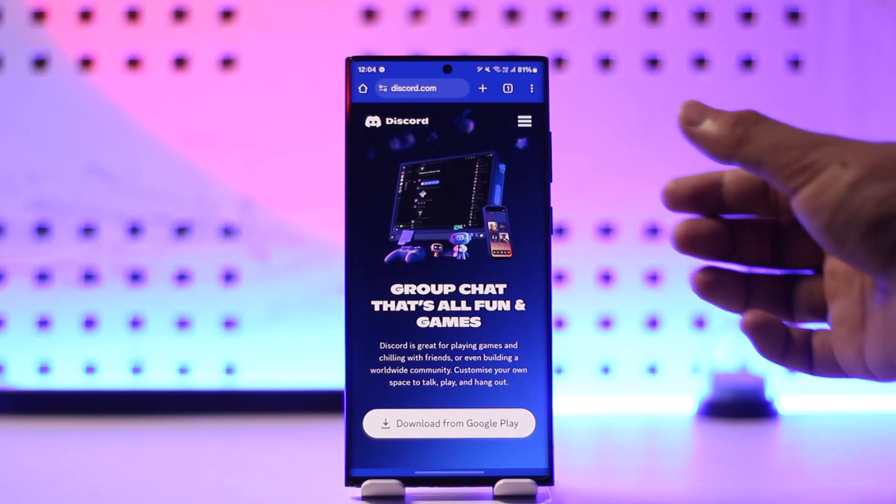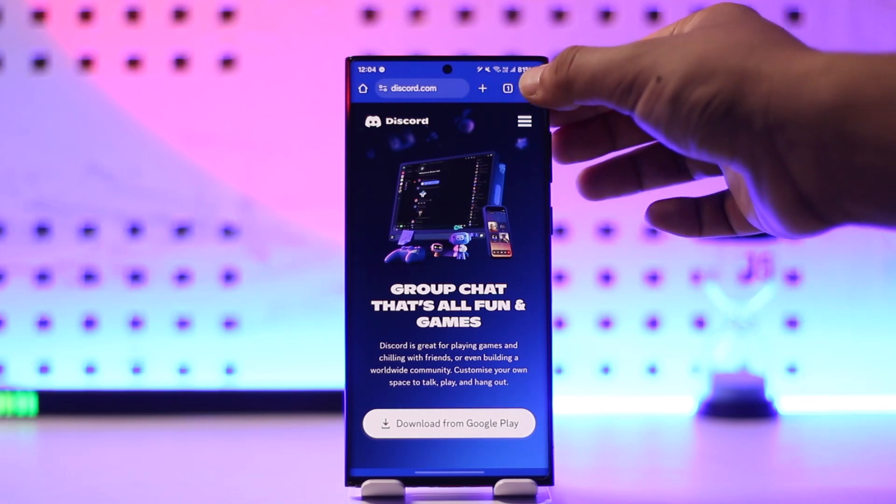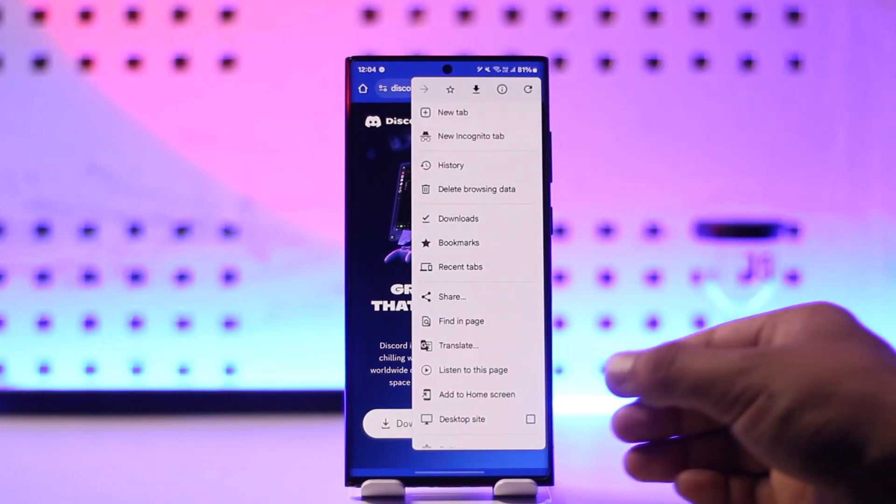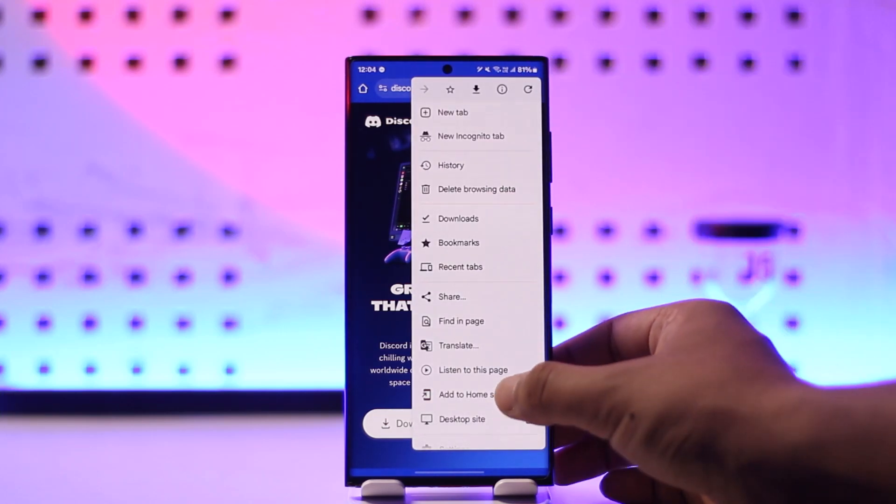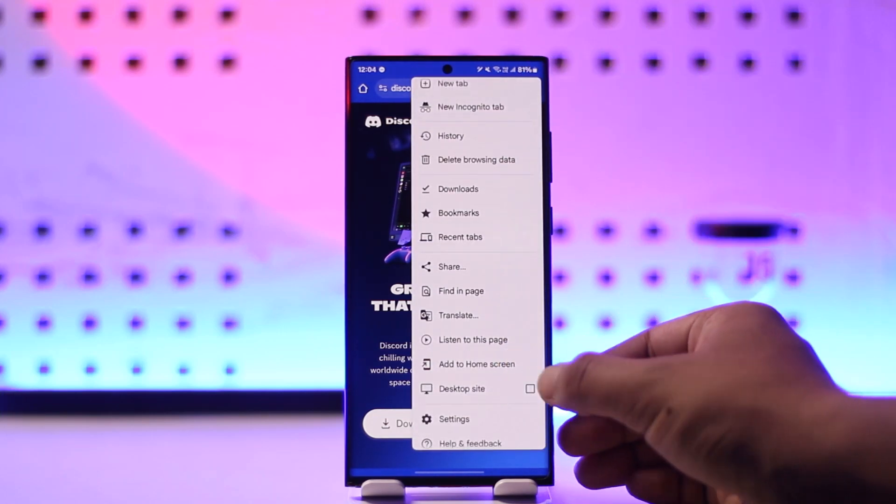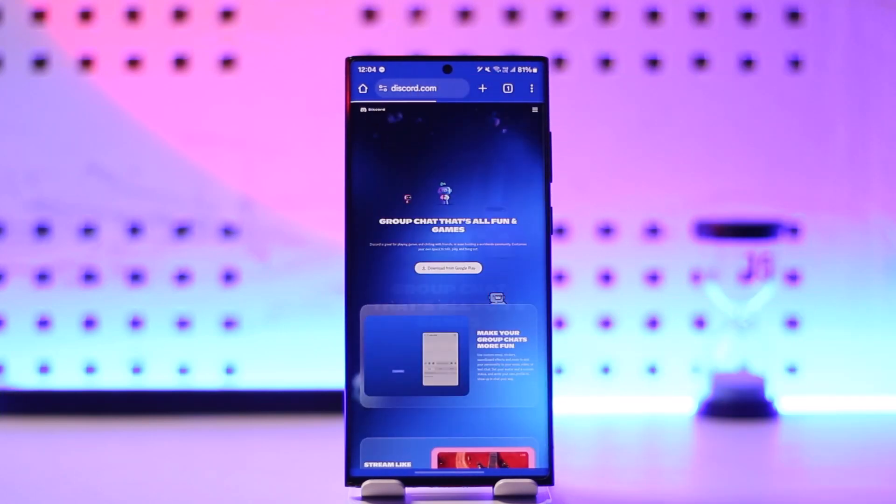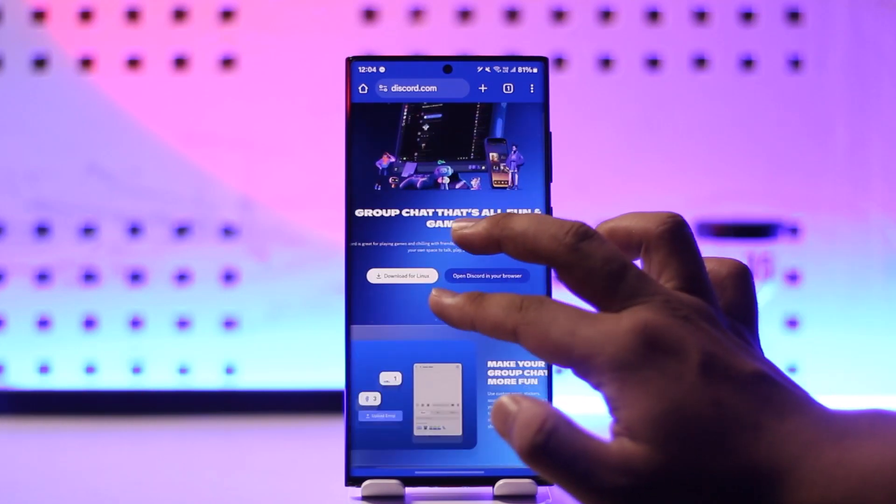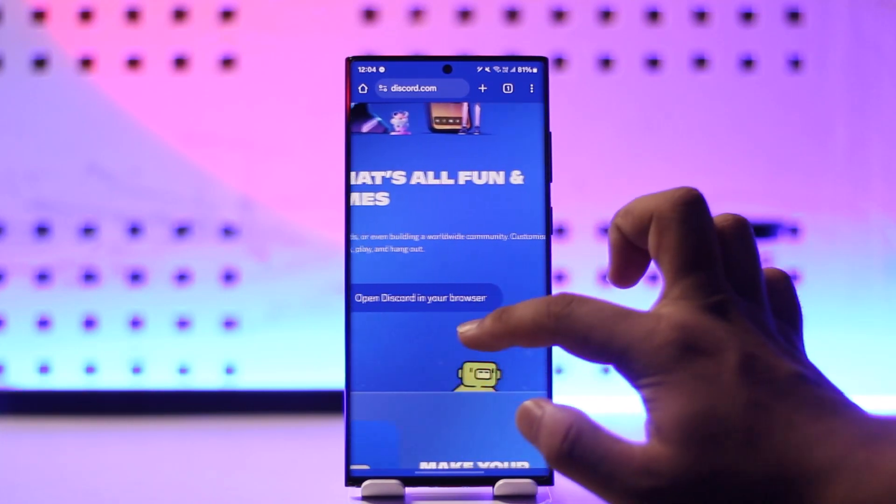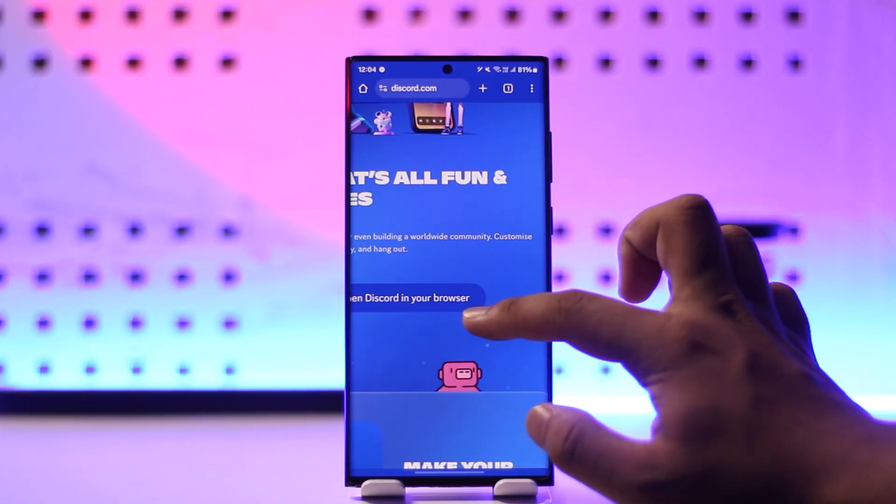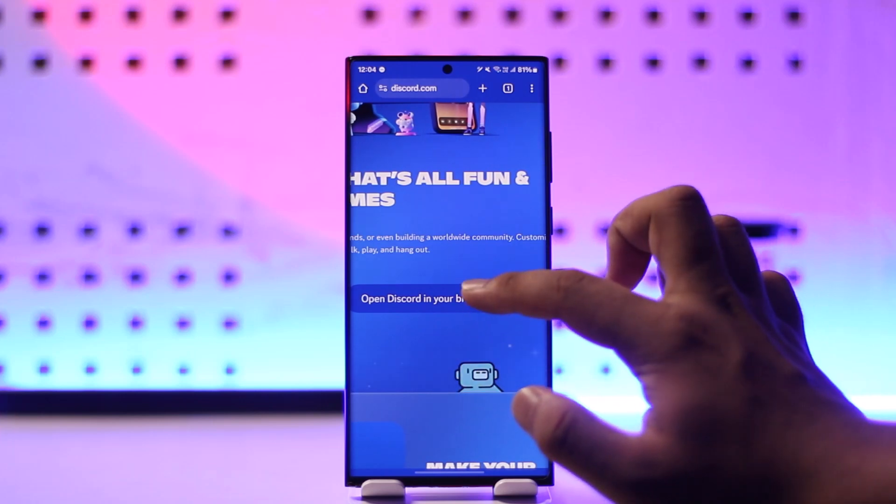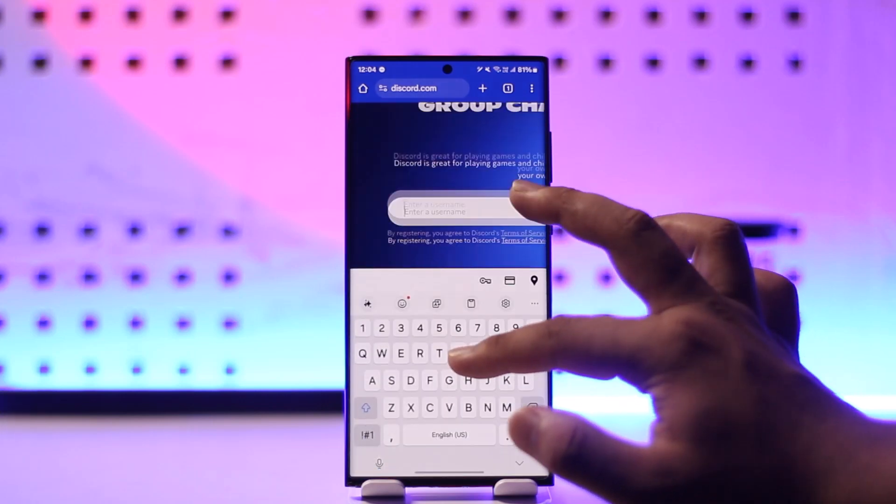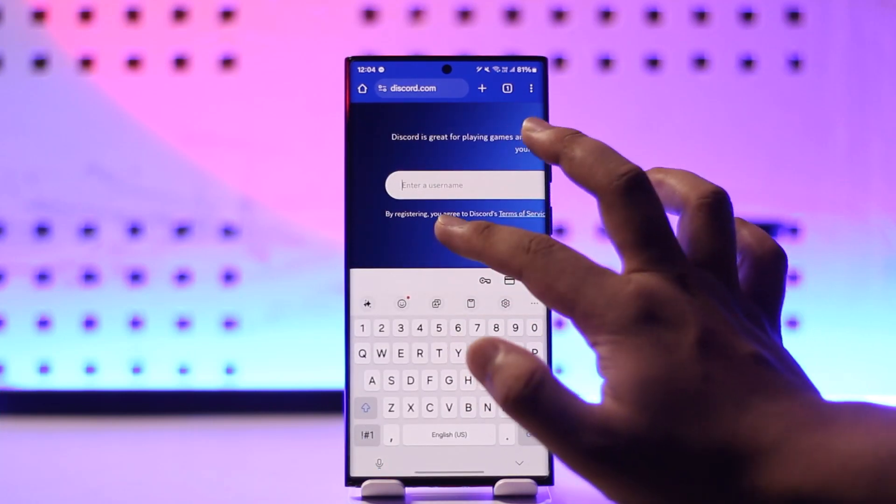Tap on the three dots. In my case, I'm using Google Chrome browser, and here you can see this option called 'desktop site.' When we go to desktop site, we will see this type of interface where it says 'Open Discord in your browser,' so just tap on 'Open Discord in your browser.'